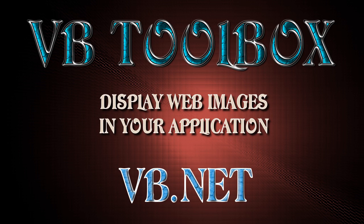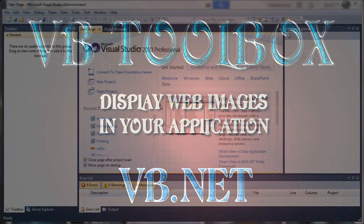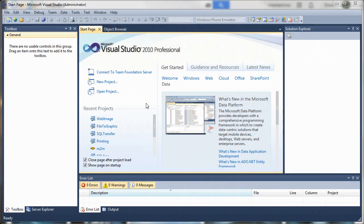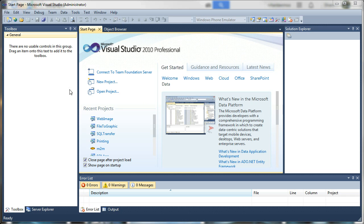Welcome to the VB Toolbox and this tutorial will be showing you how to grab an image from the internet and display it in your application. Let's go ahead and get started.